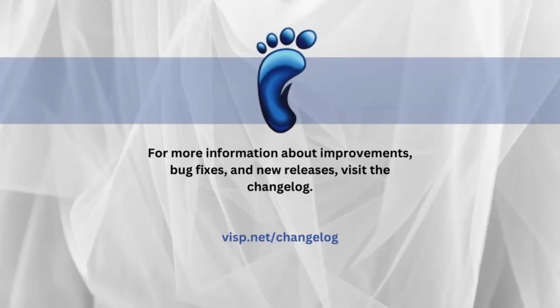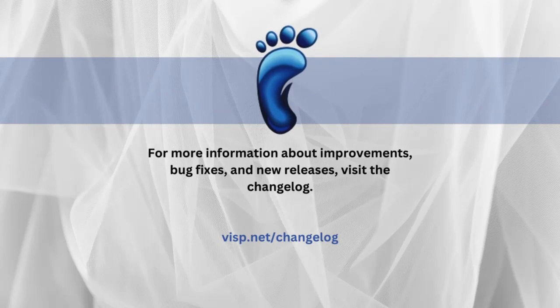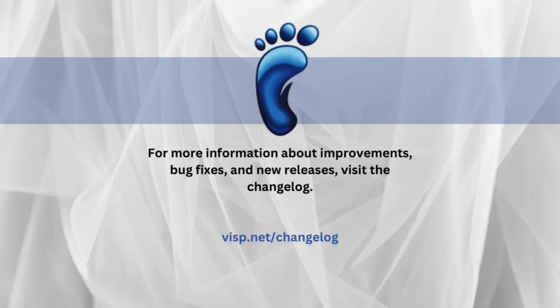For more information about improvements, bug fixes, and new releases, visit the changelog.